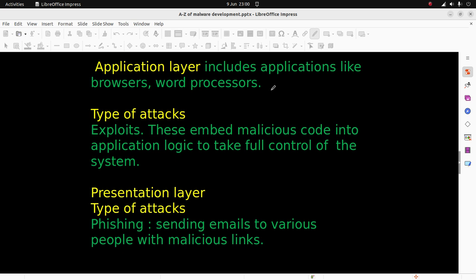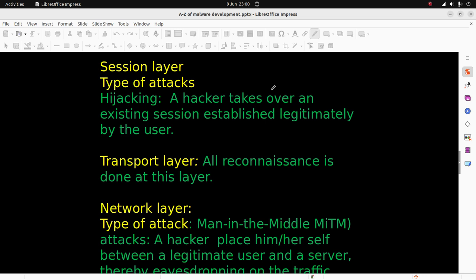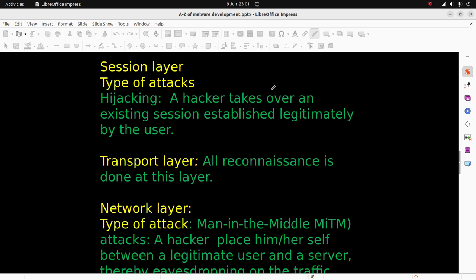The presentation layer has phishing attacks, which include sending emails to various people with malicious links. The session layer has hijacking attacks. In a hijacking attack, a hacker takes over an existing session established legitimately by the user.